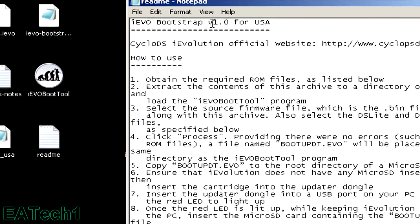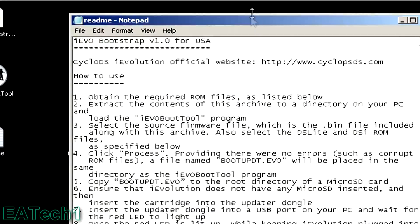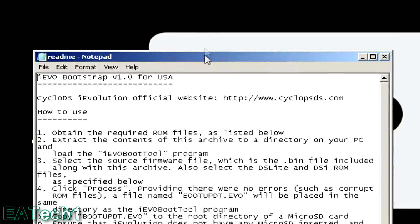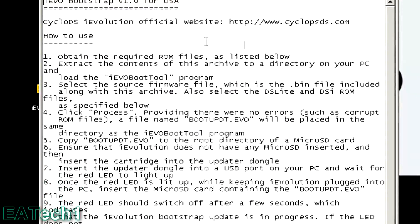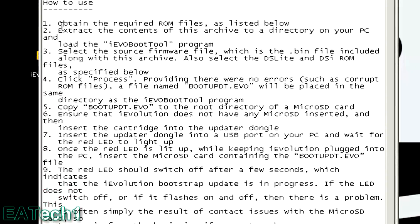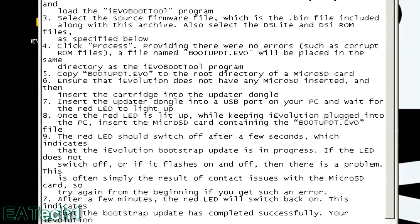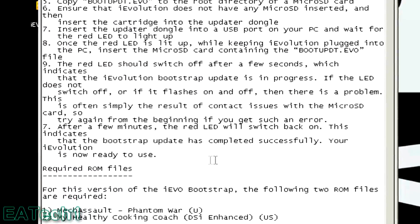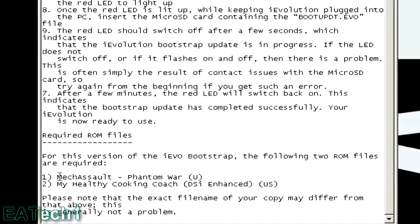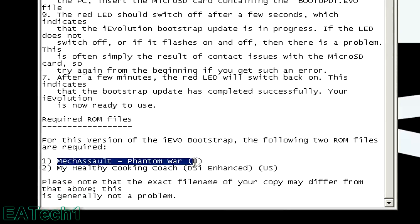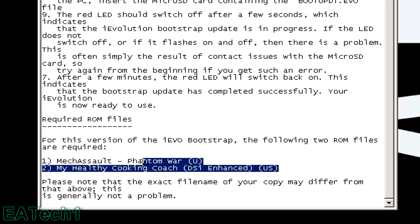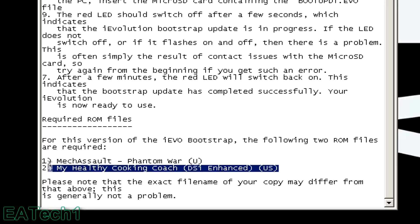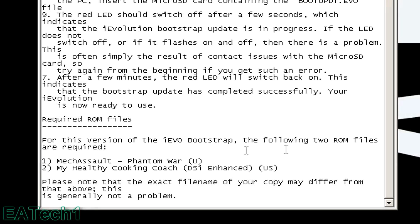Open the README and in the README it'll say instructions. You'll have to obtain the ROM files that it says at the bottom. It says MechaSell Phantomore U version, that's because I live in the U.S., and MyHealth Healthy Cooking Coach DSi enhanced version from the U.S.